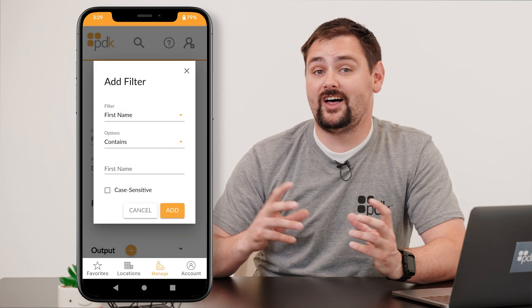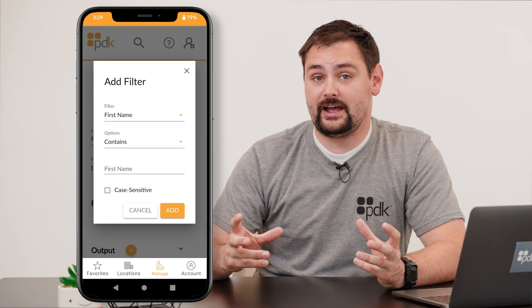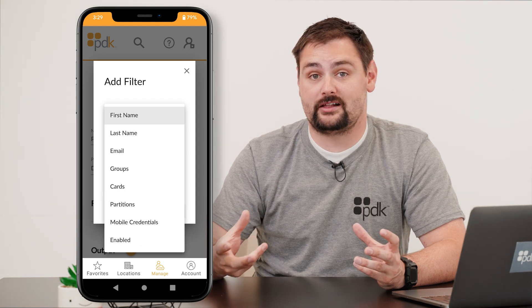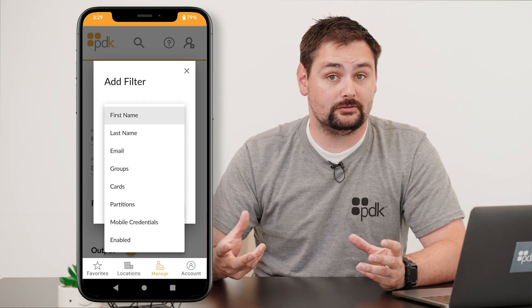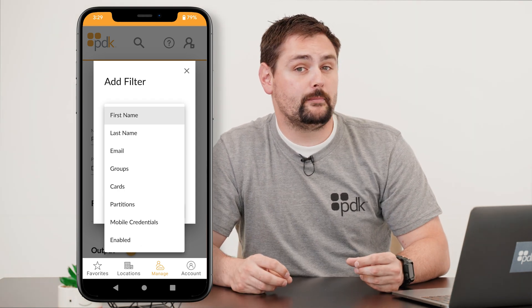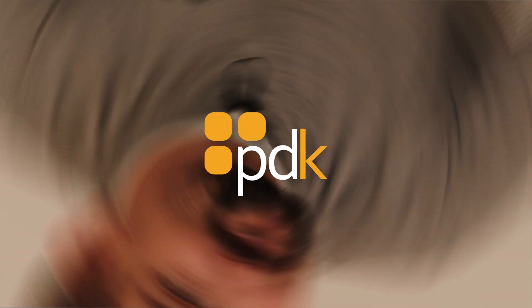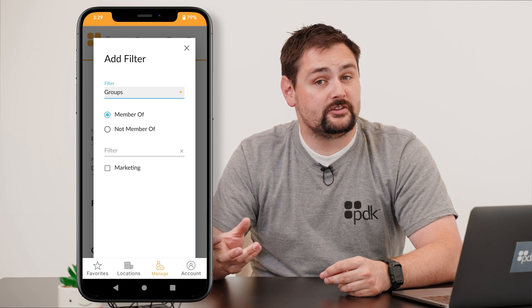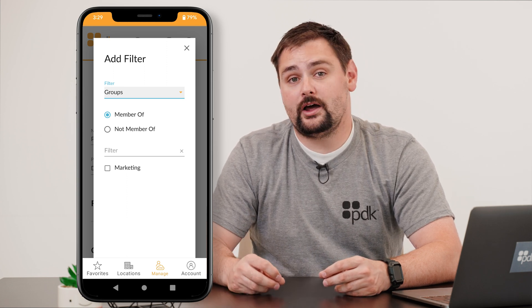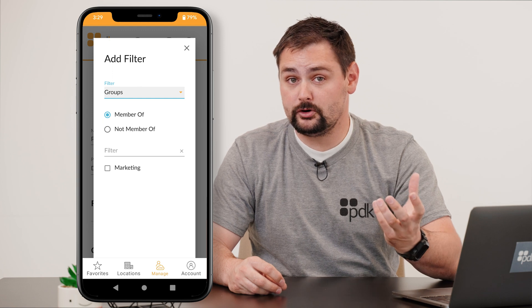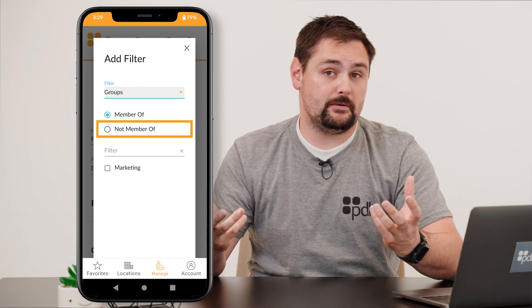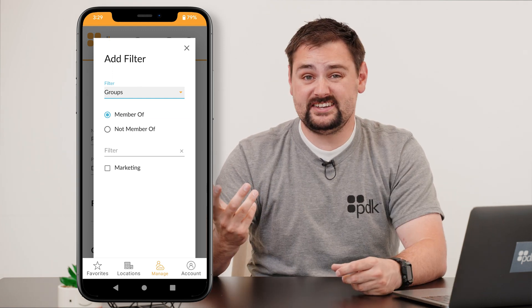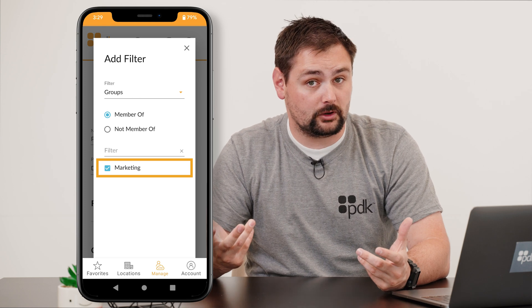When you hit that plus button, you're going to see a lot of different filtering options that will help us narrow down exactly what we're looking for. In this example, let's search for people who are members of a specific group. After you've selected groups, you're then going to be able to filter this out a little bit more to determine whether or not these users are a member of a specific group or not a member of a specific group. Then we just need to simply select which group we're looking for.